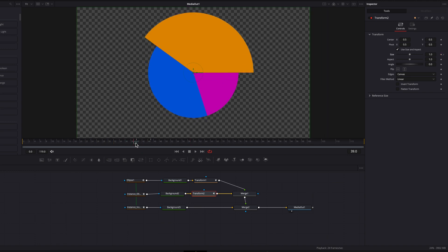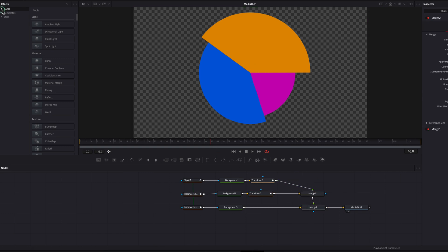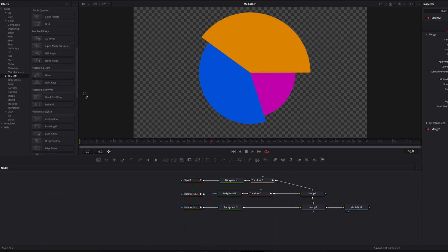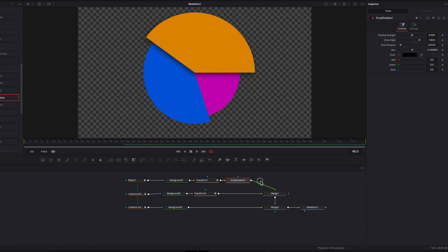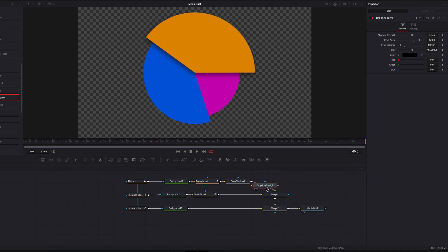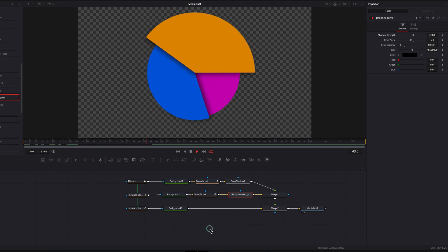Now let's add a shadow using a Drop Shadow node. Adjust the drop angle so it faces the right direction, bring down the drop distance, and bring up shadow strength a little. For the second background node, copy and paste the Drop Shadow node and connect it to the second Transform node. Adjust the drop angle and strength. Now we have the full pie chart animation with individual slice animation and drop shadows.